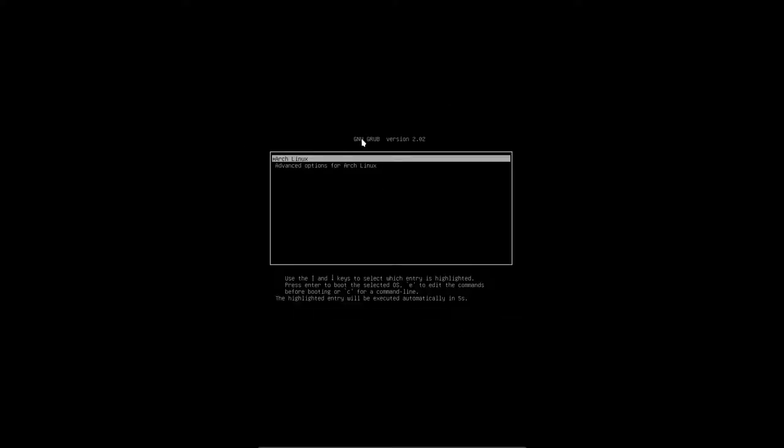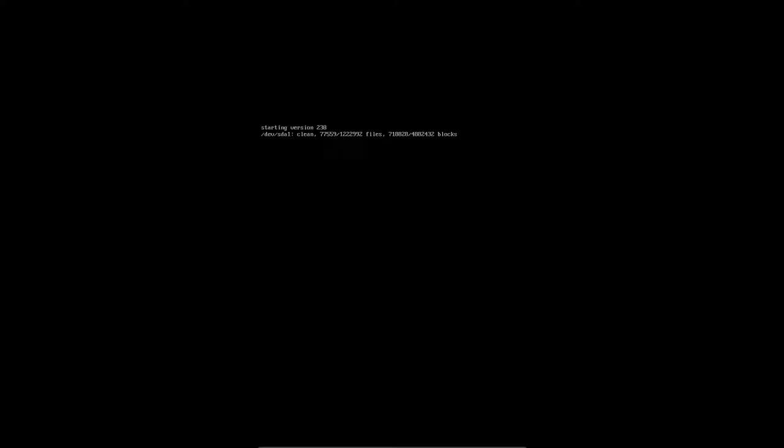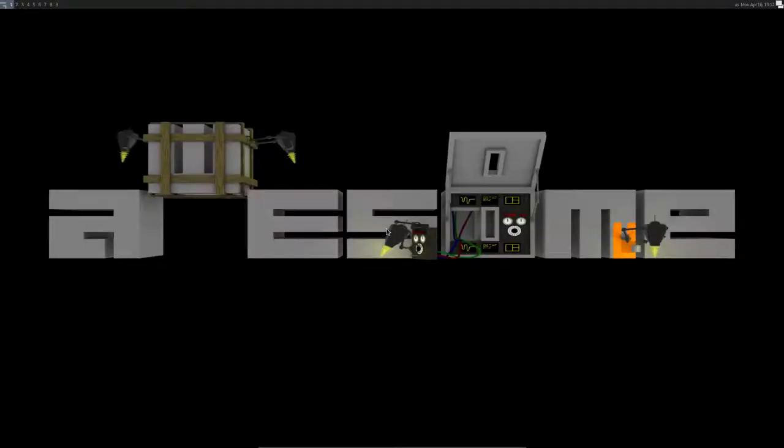If we reboot and we see what we get out of the box, so if we have a vanilla installation, then we will get LightDM. We say hi, I'm Eric, giving the password, and this is our vanilla Awesome.